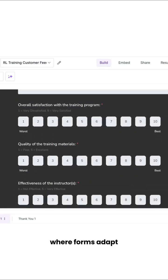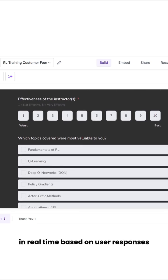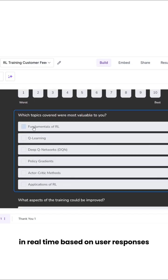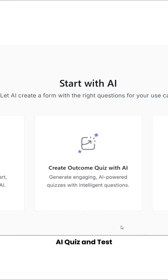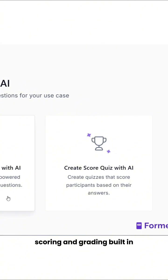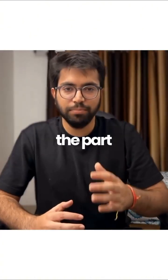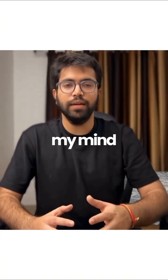Conditional logic where forms adapt in real time based on user responses. AI quiz and test creator with automatic scoring and grading built in. Now here's the part that blew my mind.